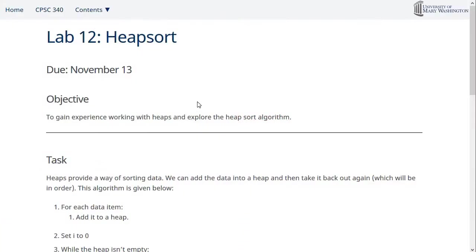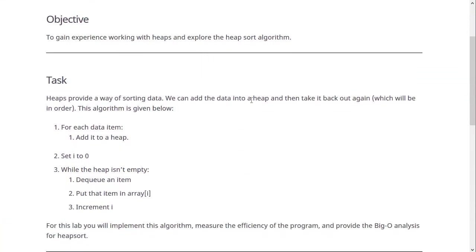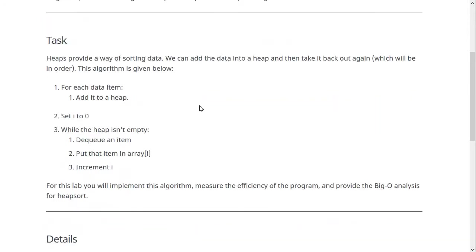All right. So for this lab, you're basically going to be implementing the heap sort algorithm, which is given here. So what you do is for each data item that you want to sort, you add it into a heap. Then you basically pull the things back out of the heap into the array overwriting it. So set i to zero. While the heap isn't empty,